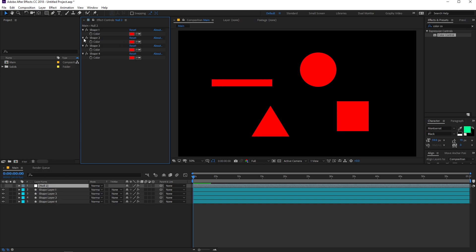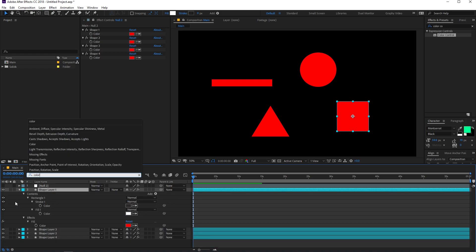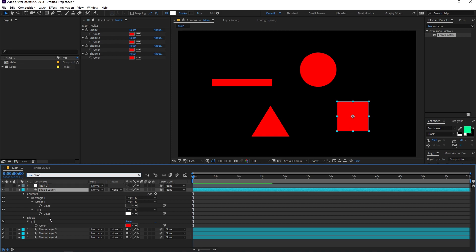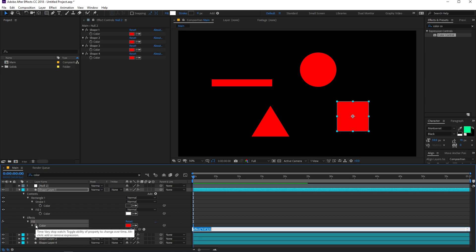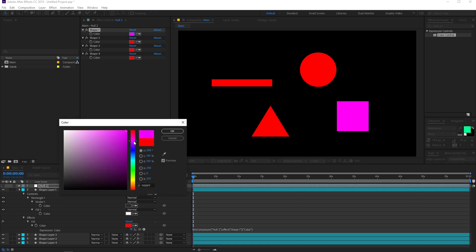To link the properties, first lock the effects panel so it doesn't change when you click elsewhere. Then select the shape layer and find the property you want to link — in our case, the color property under the fill effect. Hold down Alt (or Option on Mac) and click on the stopwatch for the color property. This gives you the expression field. Instead of typing an expression manually, use the pick whip — drag it and link it to the color in the null object. You can see it automatically types an expression, and now if you change the color on the null object, the layer's color changes too.